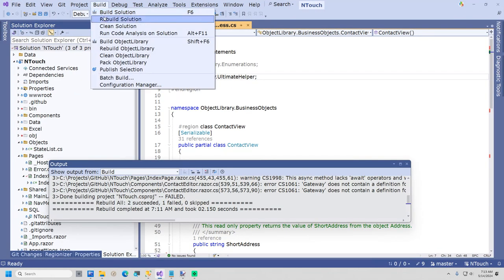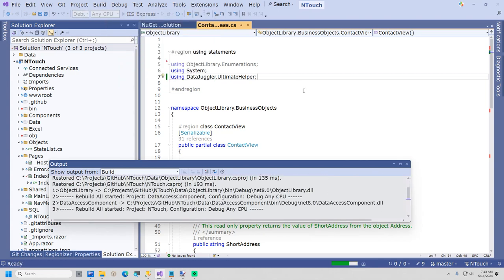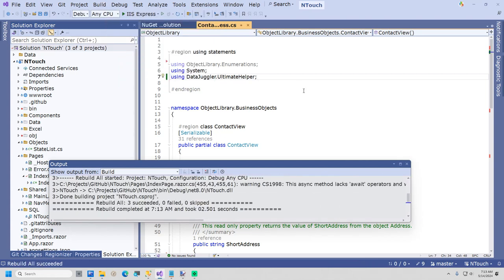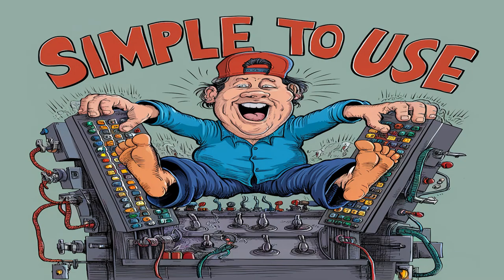I will now close the Manage Data window and close DataTier.net. I will now go back to our project in Visual Studio and test if it builds. The project now compiles. You have built your first project with DataTier.net.